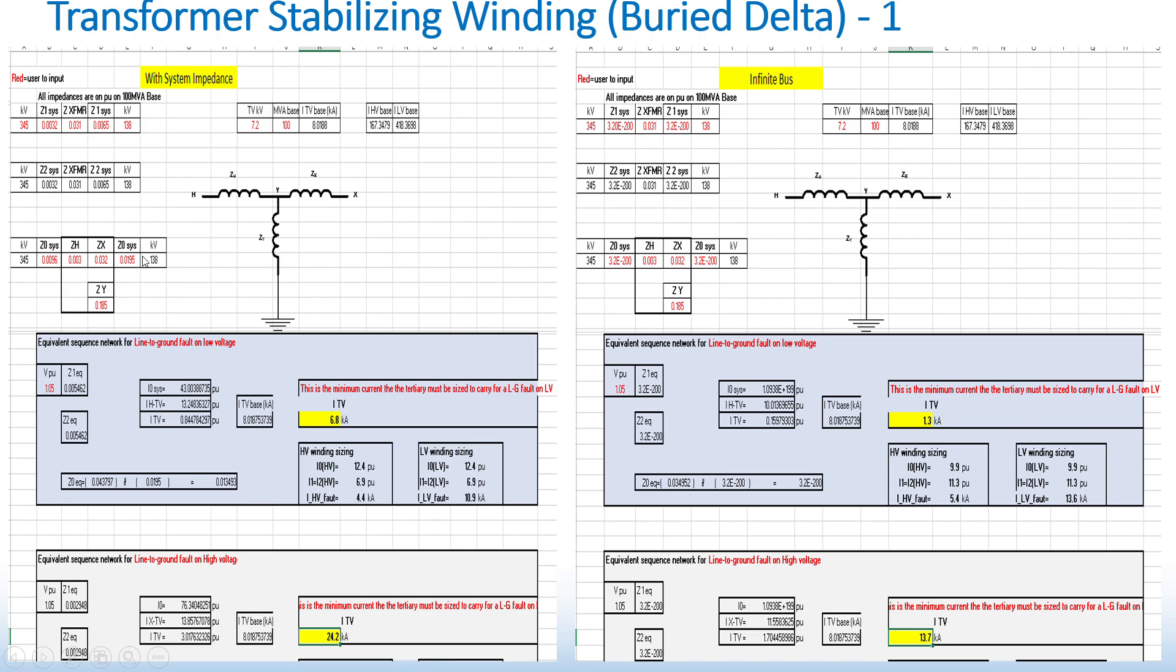So to the left, using system impedances, you can see the highest current that the stabilizer winding would see is if there is a line to ground fault on the high voltage 345kV, which is 24.2kA.